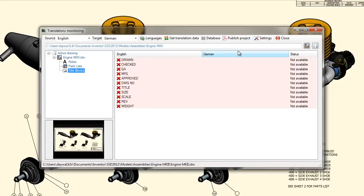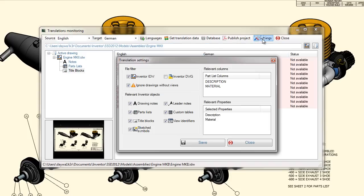In the settings dialog, different filters, such as the file filter, the Inventor object filter, or the properties and table columns filters can be applied.